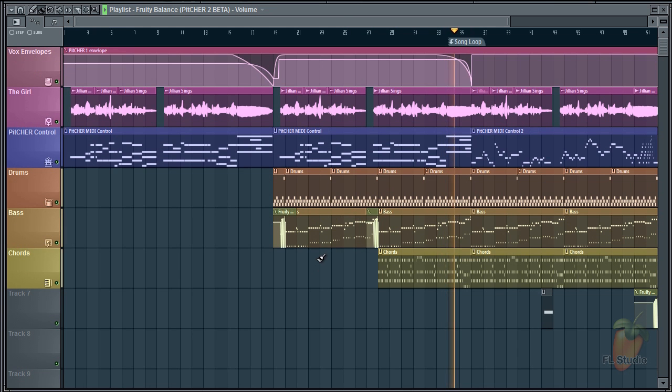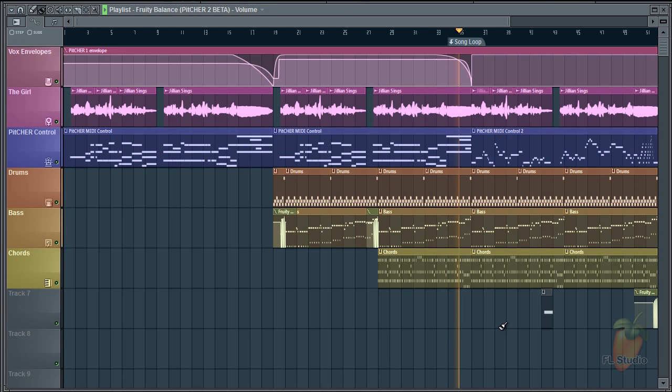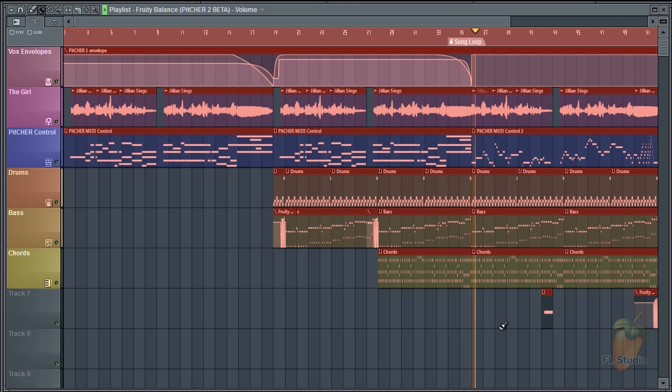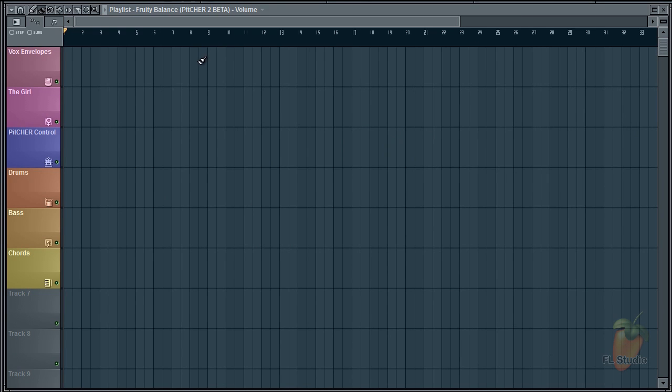Let's get back to clips. I'll start by cleaning this project. Control A to select all, hit the delete key. It's all gone.